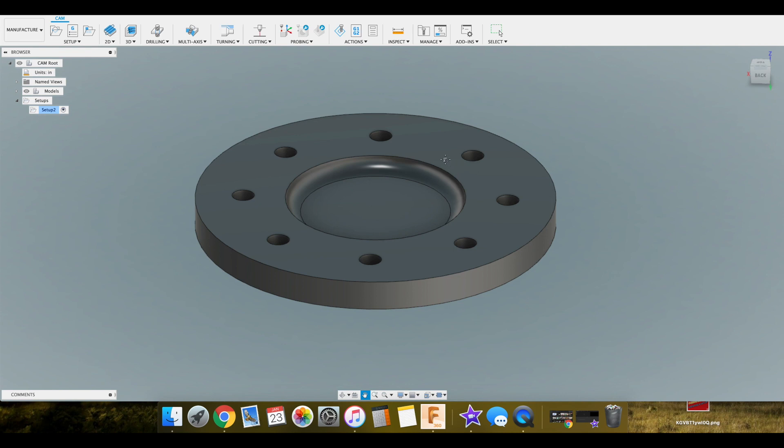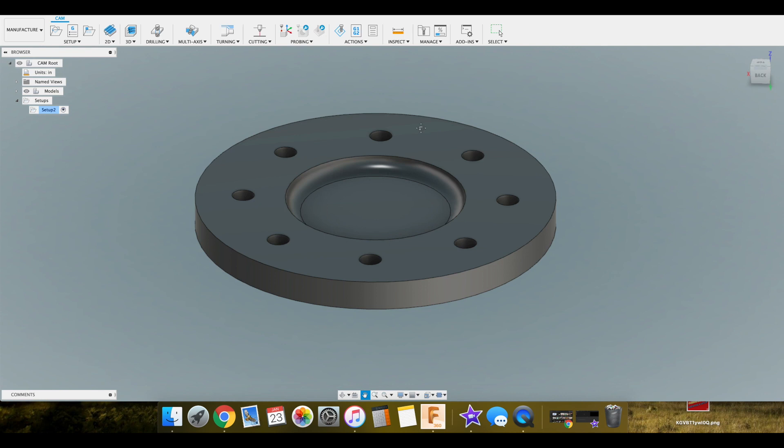As you can see here we have four features if we break it down. We have this pocket here. If we imagine this without this fillet in here, if this were to come straight up, we have a pocket operation. Then we have this filleted area we need to take care of, and obviously we have our holes. And then we have our EOP or edge of part. So really we only have four different operations that we need to take care of.